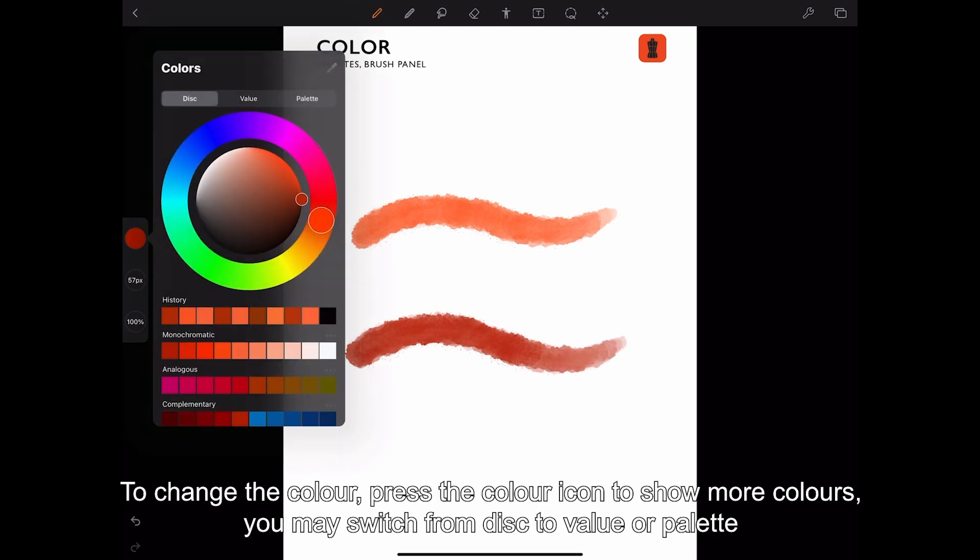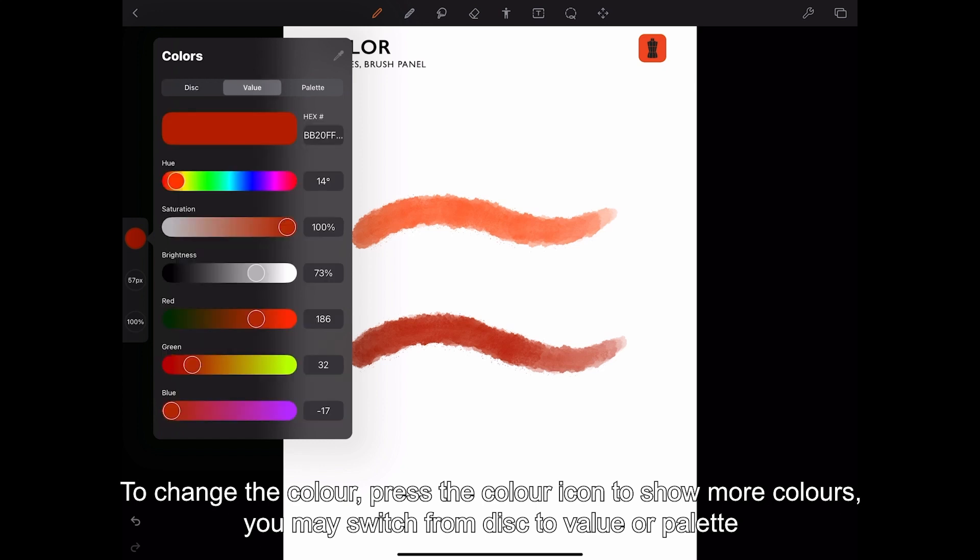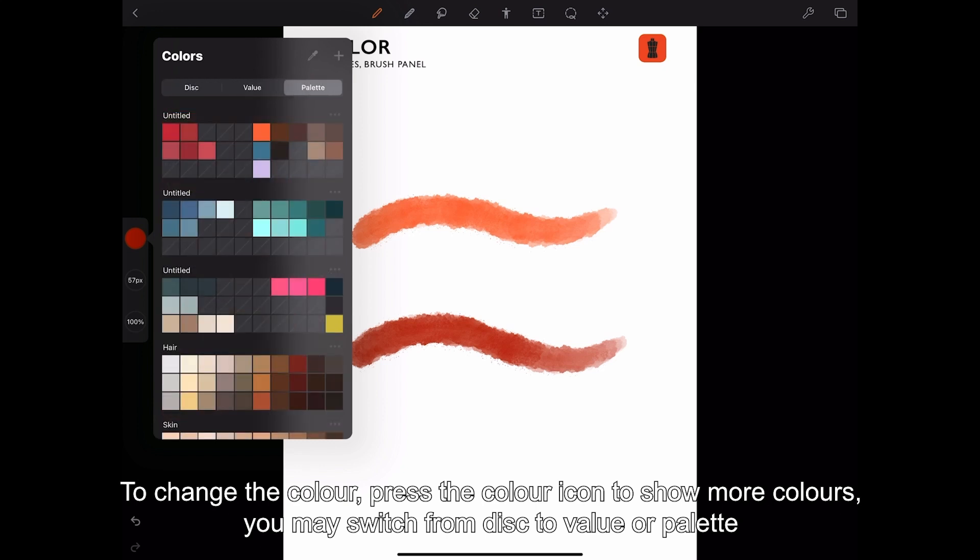To change the color, press the color icon to show more colors. You may switch from disk to value or palette.